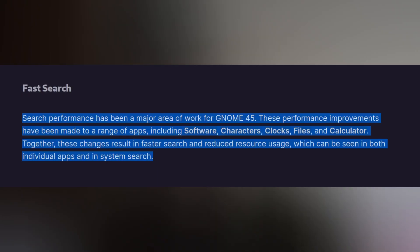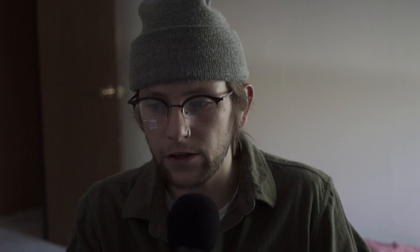The next thing is fast search. They've made a lot of improvements to the searching index, whether through your whole system or through an application such as Files. Performance improvements have been made to apps such as Software, Clocks, Files, and Calculator.